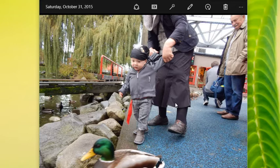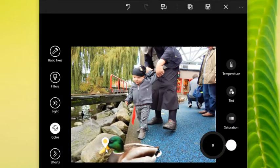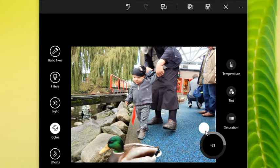You also have filters — preset filters that you can apply — as well as different color settings with simple mouse clicks, and lighting adjustments. There's a feature called Color Boost that I really like. If you activate that, you can actually choose a color in the photo — for example, I've clicked on the beak of the duck, this yellow.